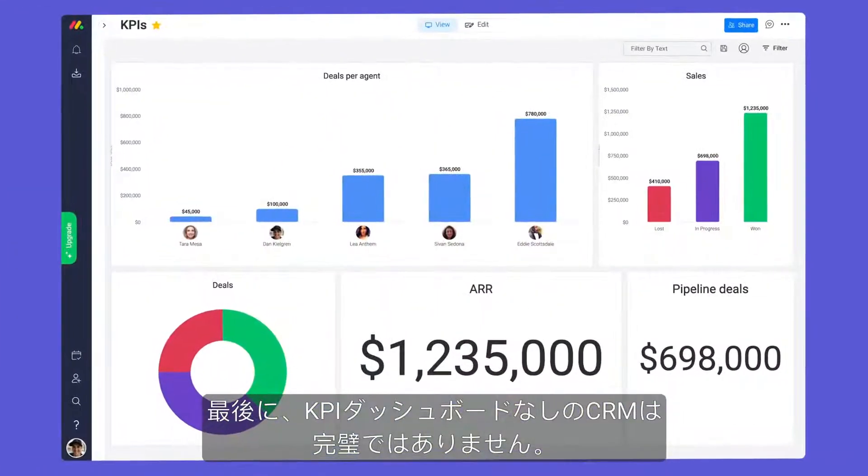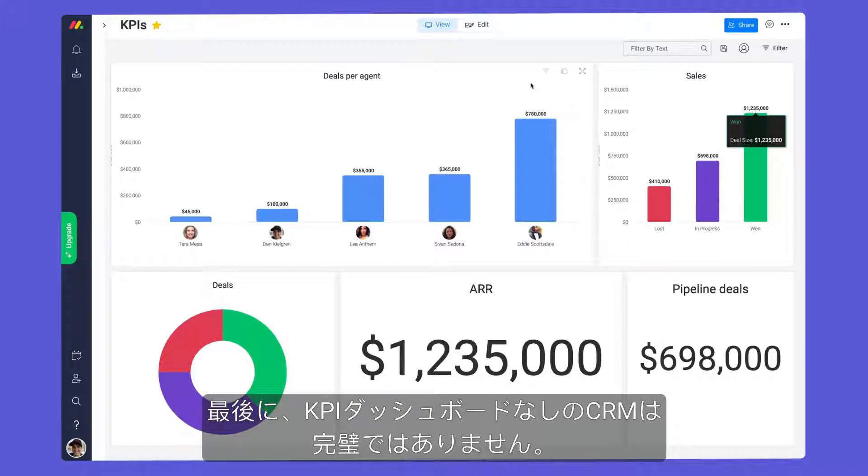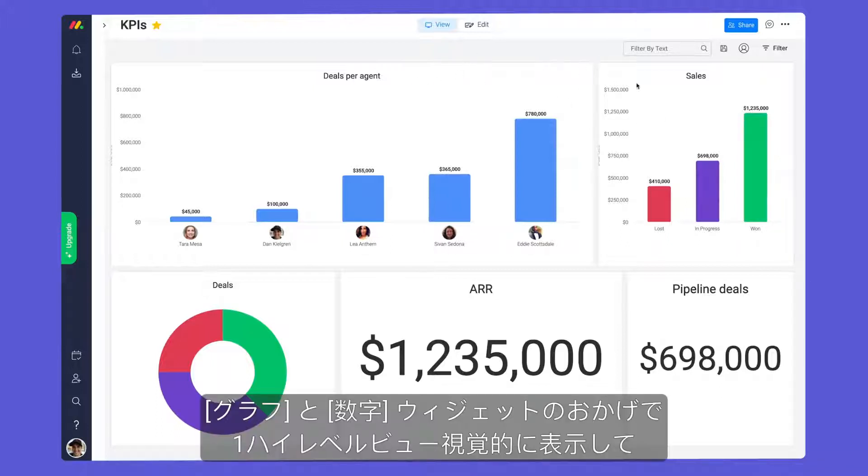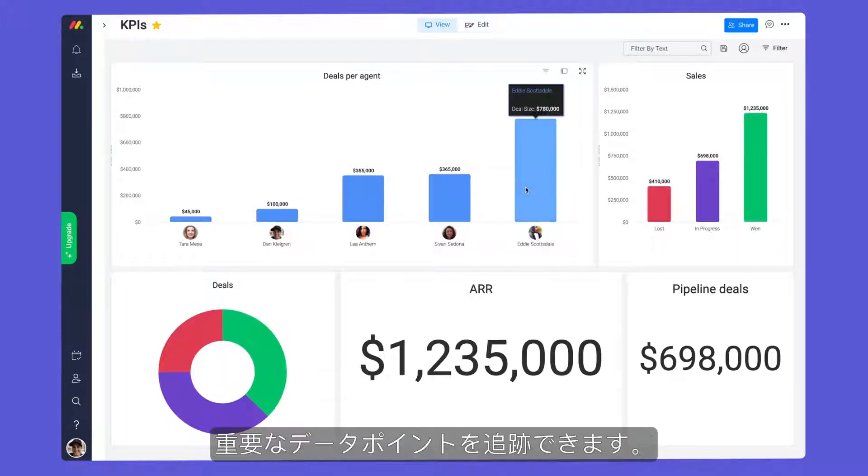Finally, no CRM would be complete without a KPIs dashboard. Thanks to our chart and numbers widgets, we can keep track of key data points in one visual, high-level view.